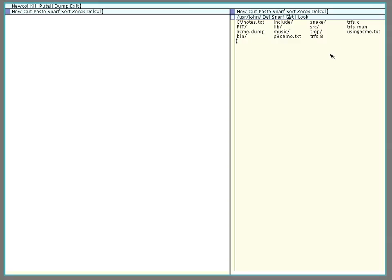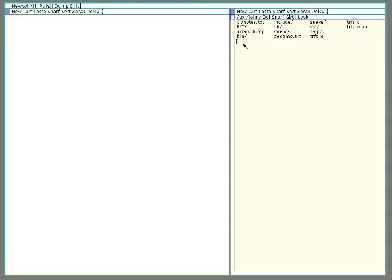Now something else you can do is that Acme allows you to do mouse cording. So if I was to select, holding down the left mouse button, this file name, and then while still holding down the left mouse button, click the middle mouse button, it cuts that right out of there. Now I can come down here and click and hold the left mouse button and then click the right mouse button and paste that text.